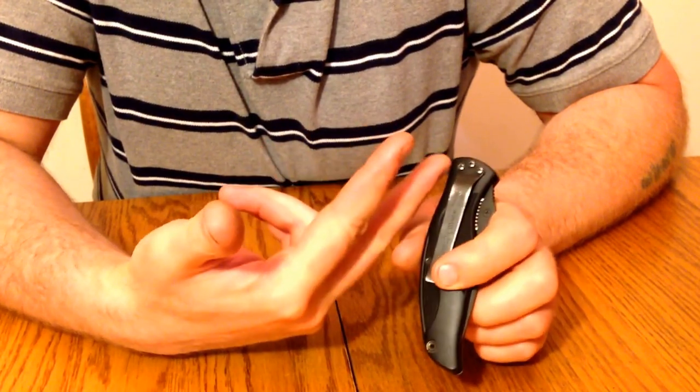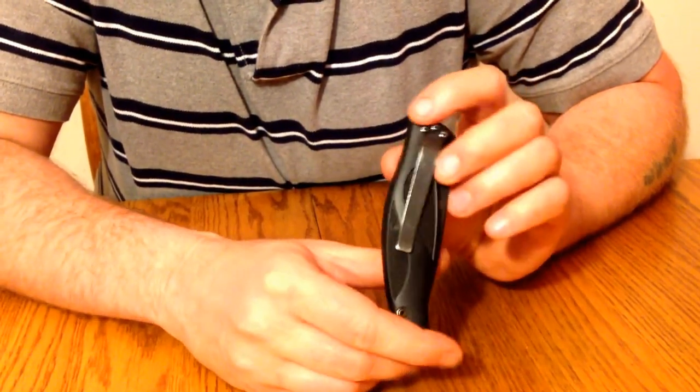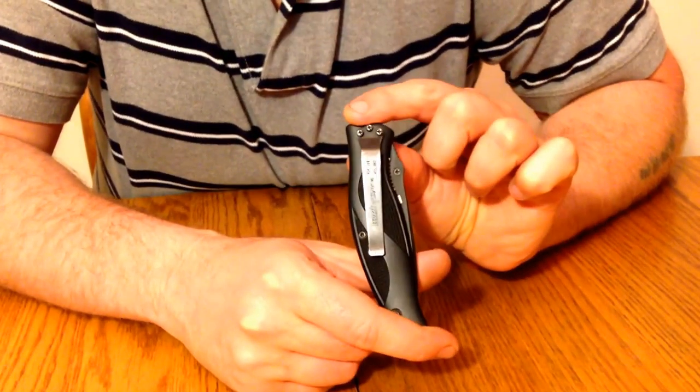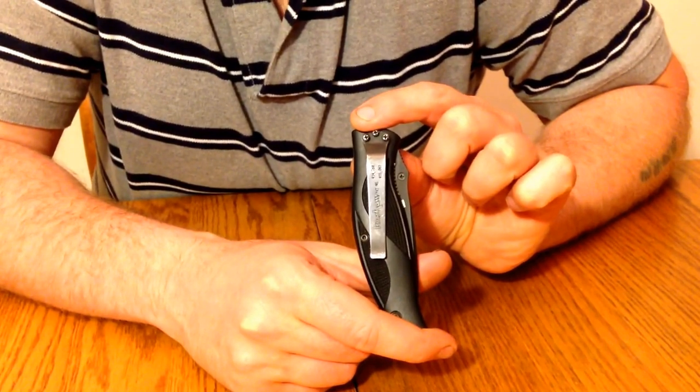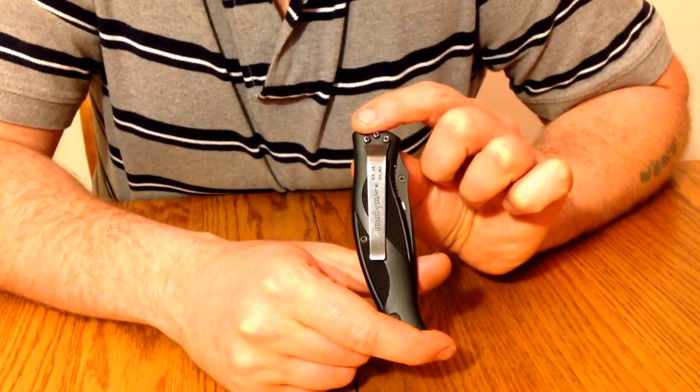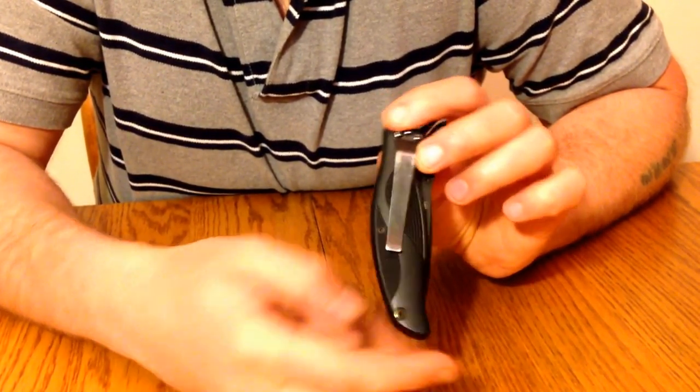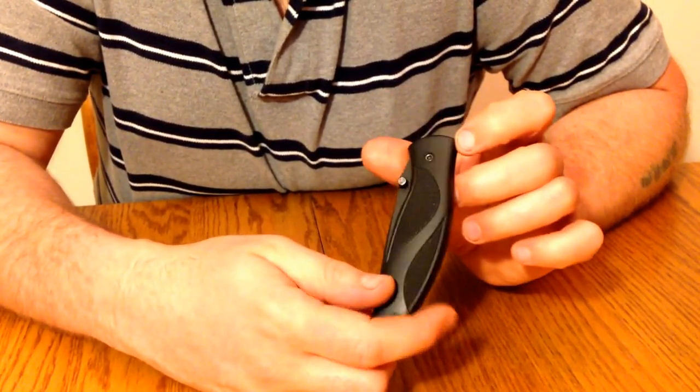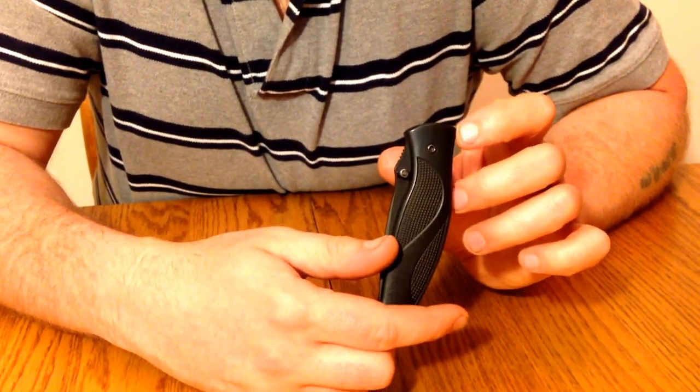The only problem with the clip is it's only for tip-down carry, and there's no option to reverse the clip or switch sides.